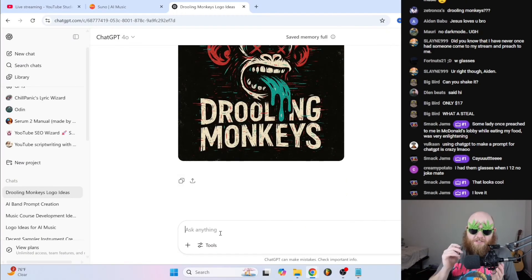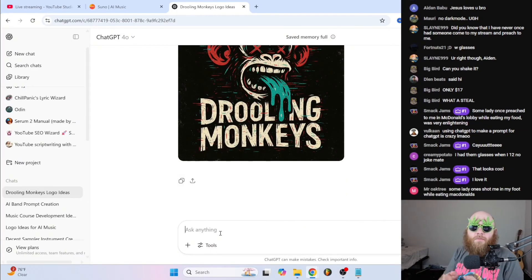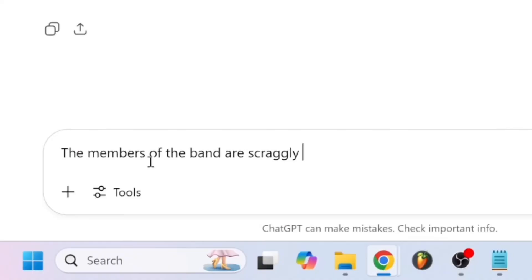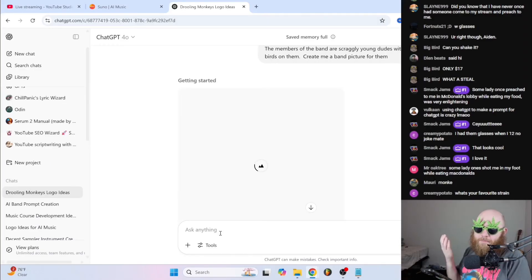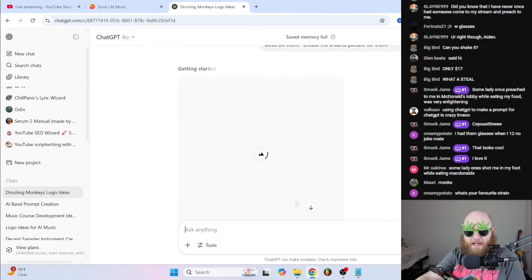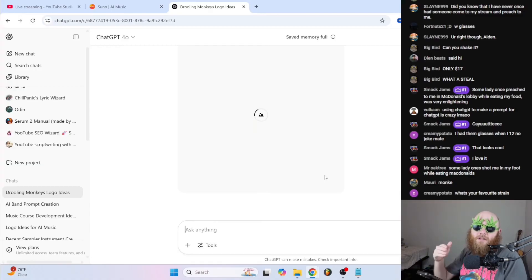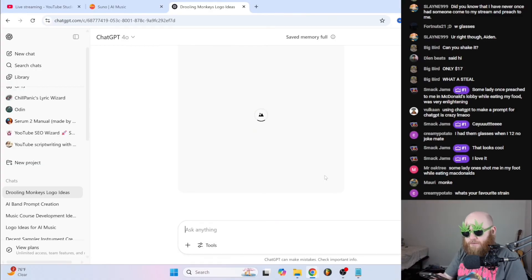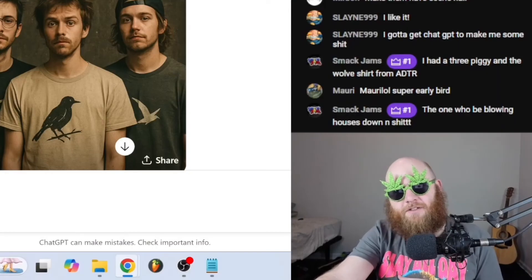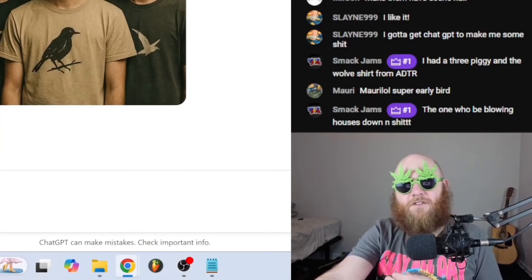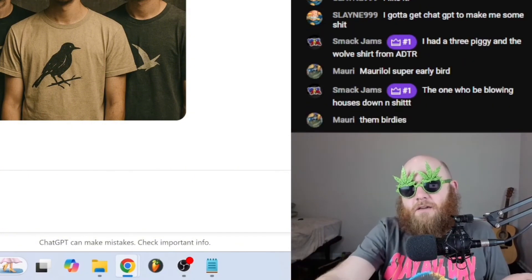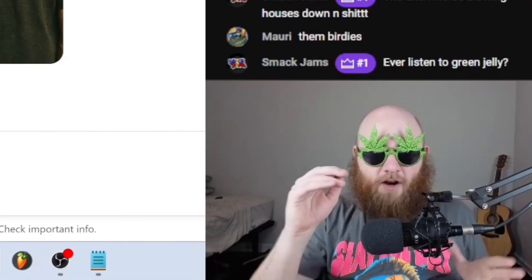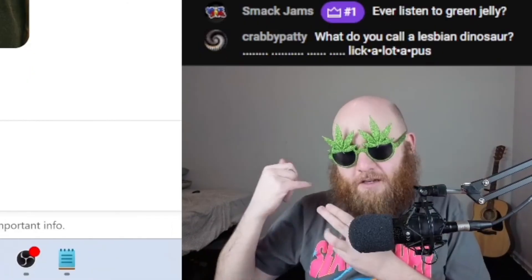Then you want to describe what you want the members of your band to look like — scraggly young dudes with shirts with birds on them — and create a band picture. You can then use that image as a seed over and over again so you have consistent characters across all your band members. There are our band members — you can tell it to get rid of the text, put them in different environments doing different things, and for the most part it'll stay pretty consistent.